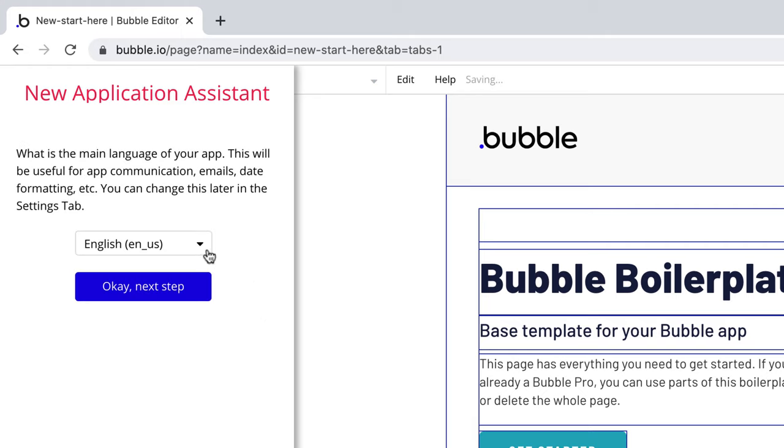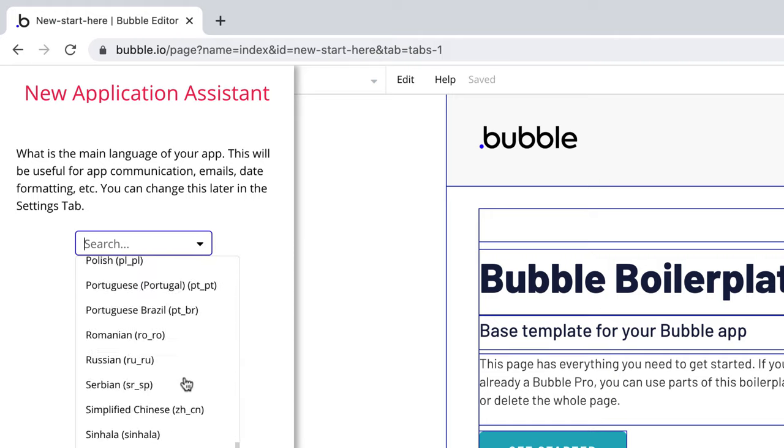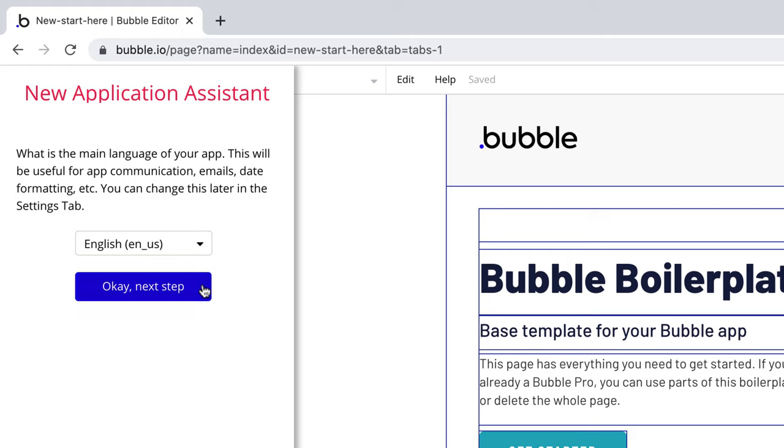You can also change the primary language for your application, which will reflect in emails that your app would send, date formats, and other communications. You can drop the list down to see all the currently supported languages or request to add more.